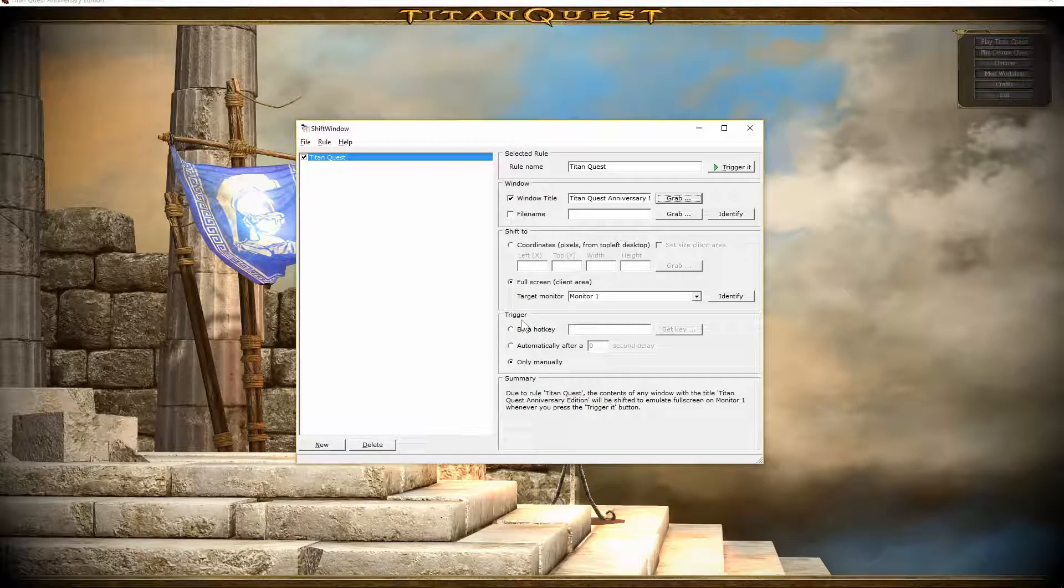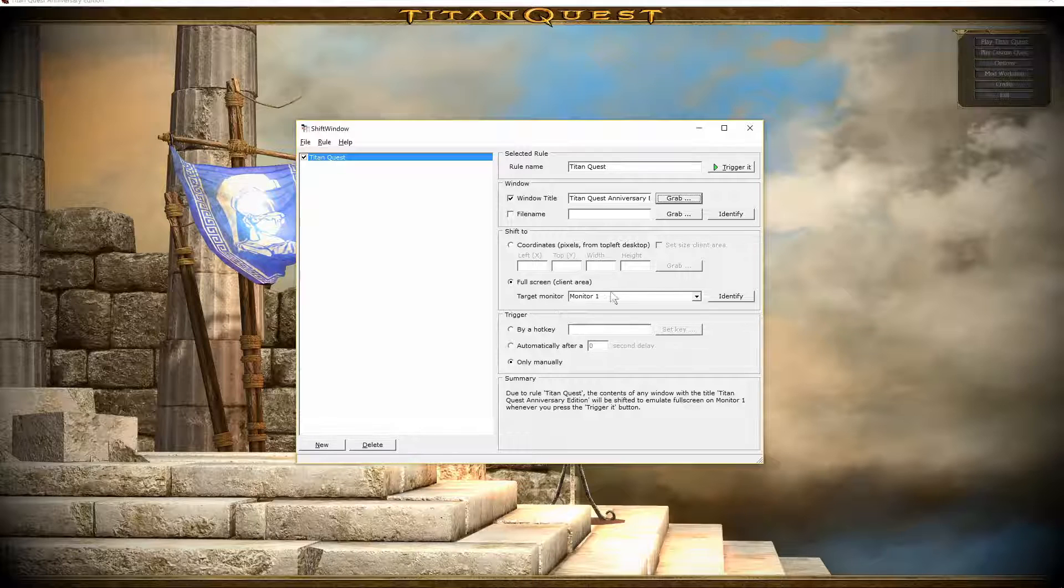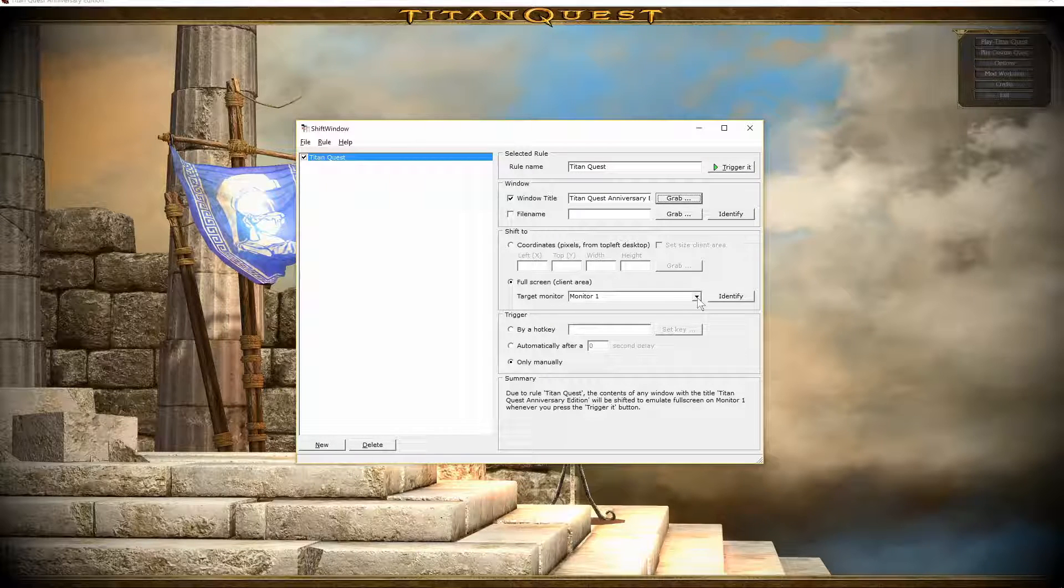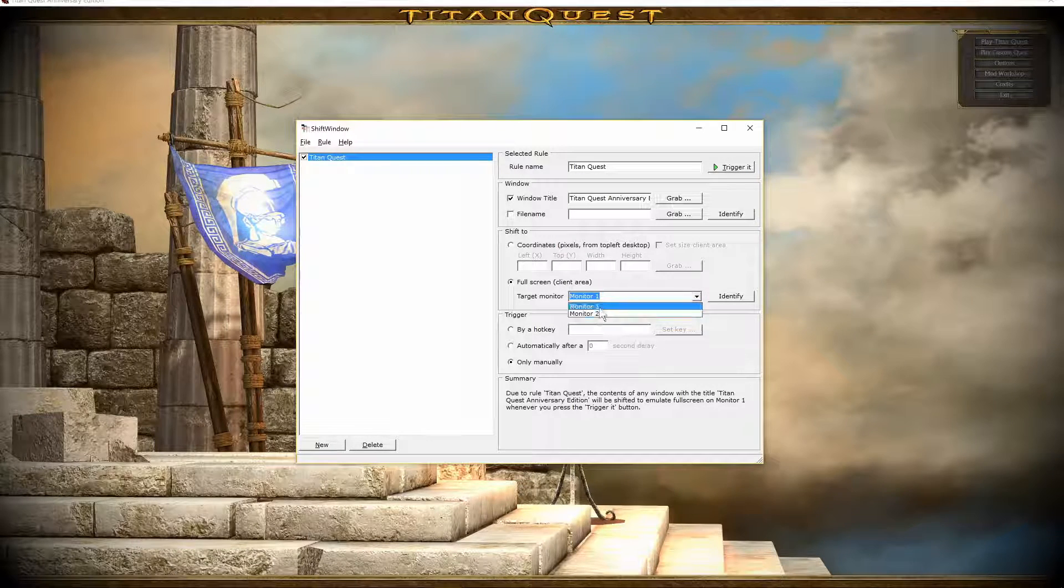And then, if you have multiple monitors, make sure you have this set to the right monitor that you want to play the game on.